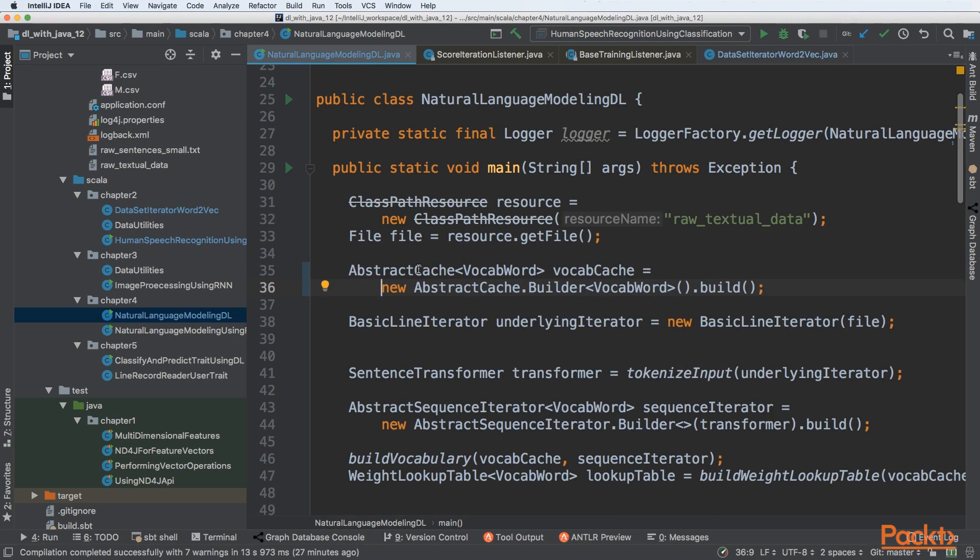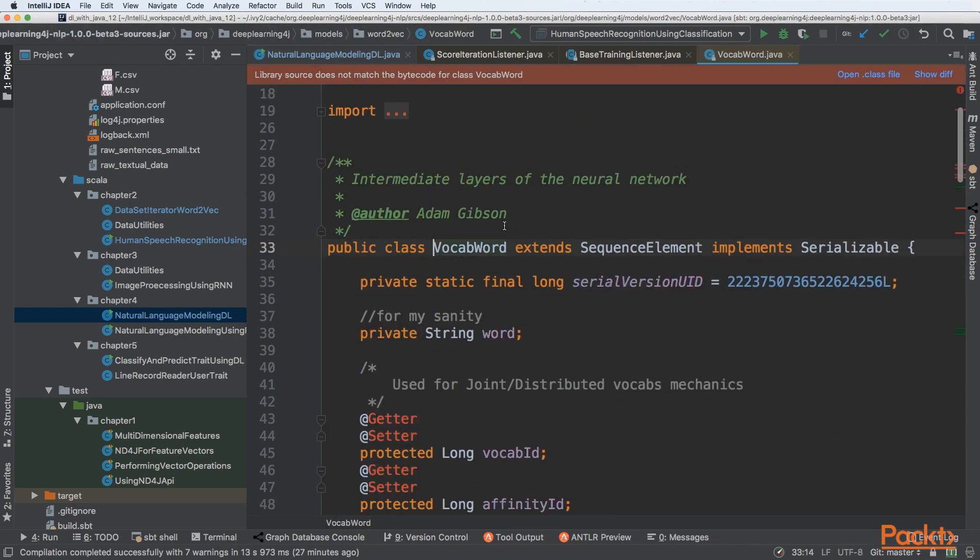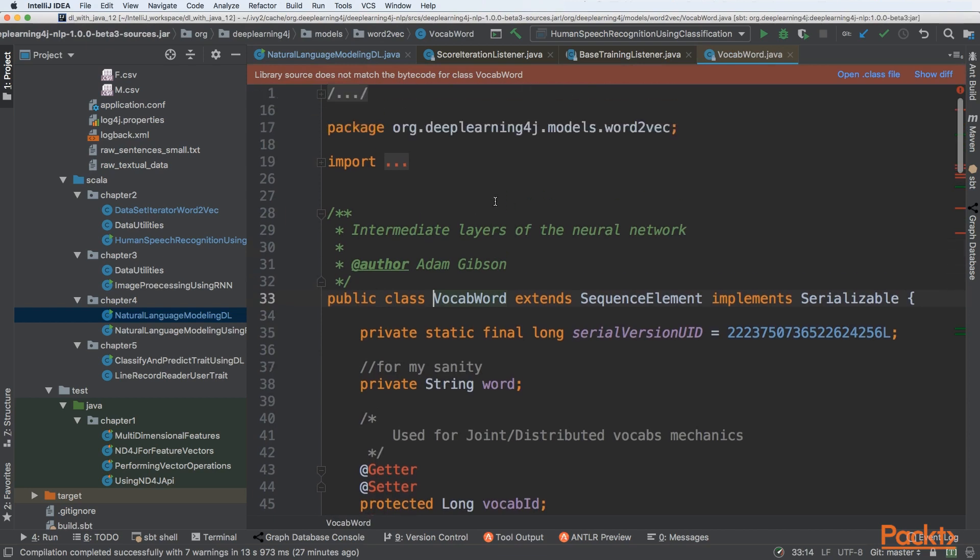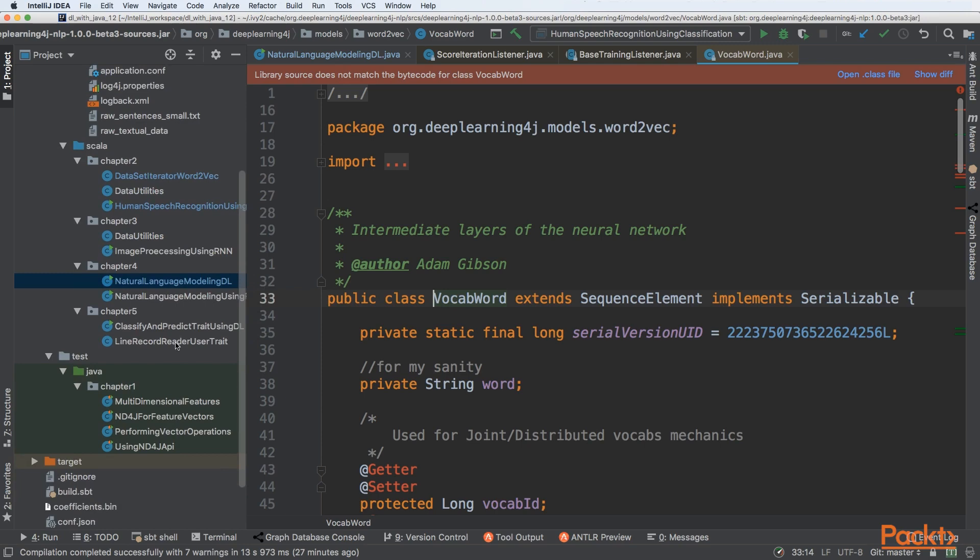We need to create an abstract cache that will be a vocabulary word. Let's look at this API. This is from Deep Learning 4J models and Word2Vec - the Word2Vec algorithm that is used to transform our textual data.